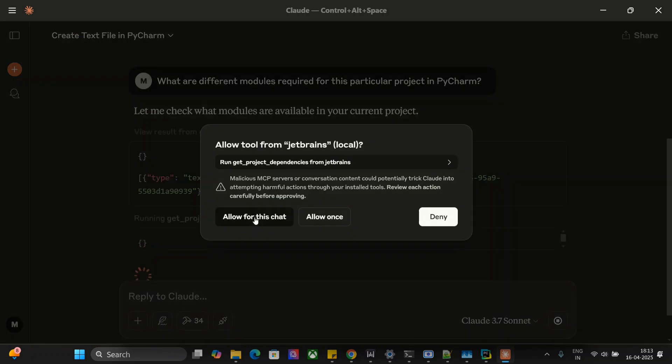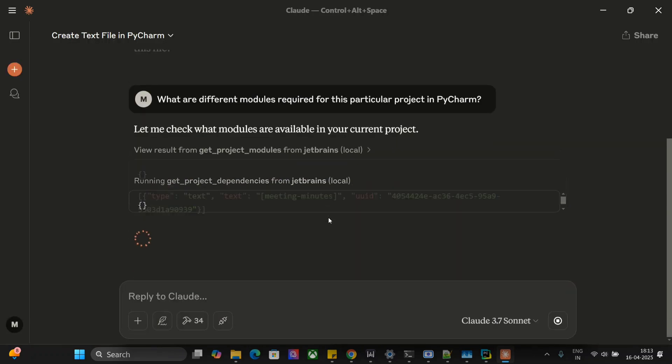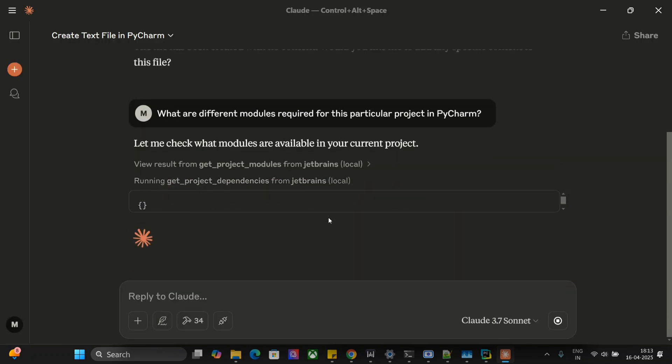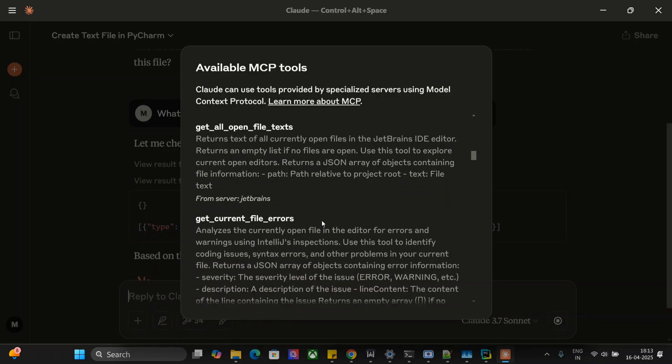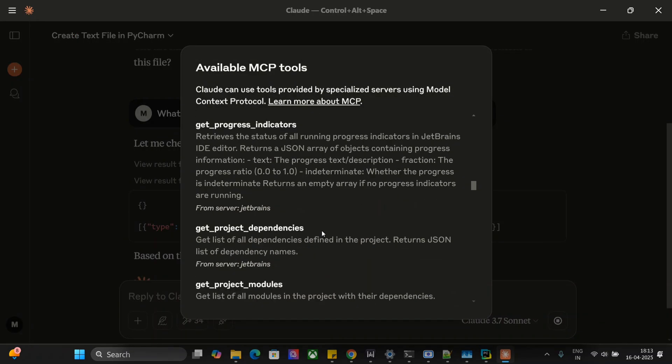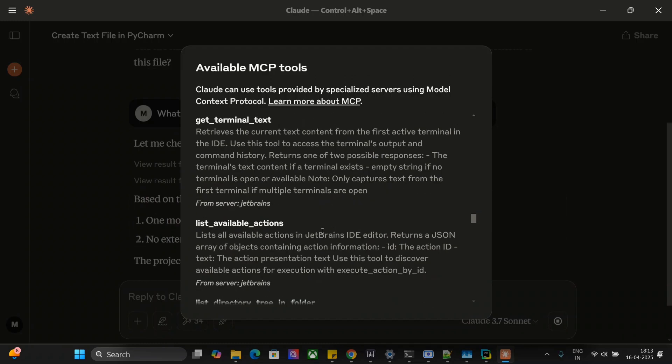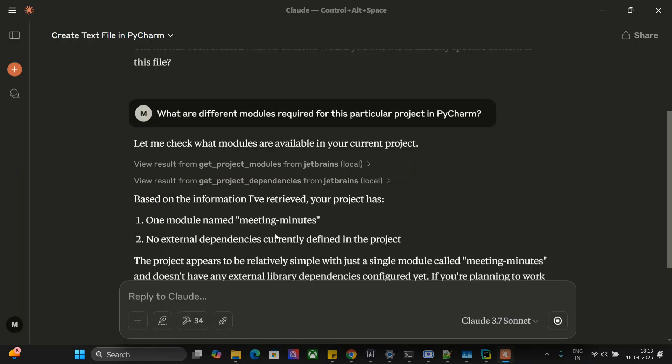There is a trending GitHub repo that I have taken up directly, so this is completely random. Let's see how it performs on this. There are multiple tools you can explore, this is just for demonstration purpose: get project dependencies, deletion, list available actions, etc.